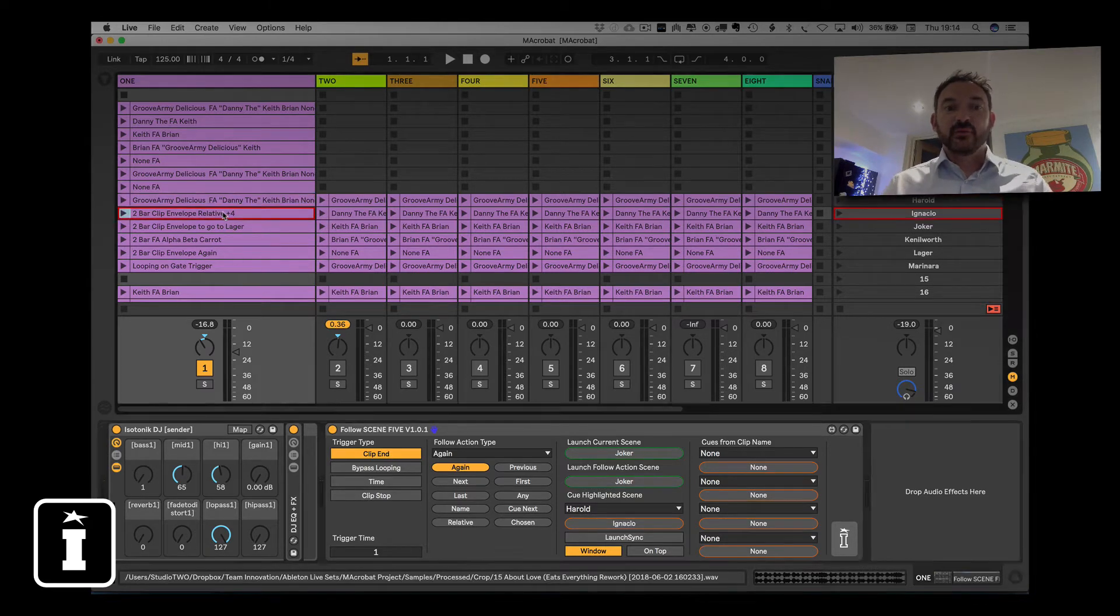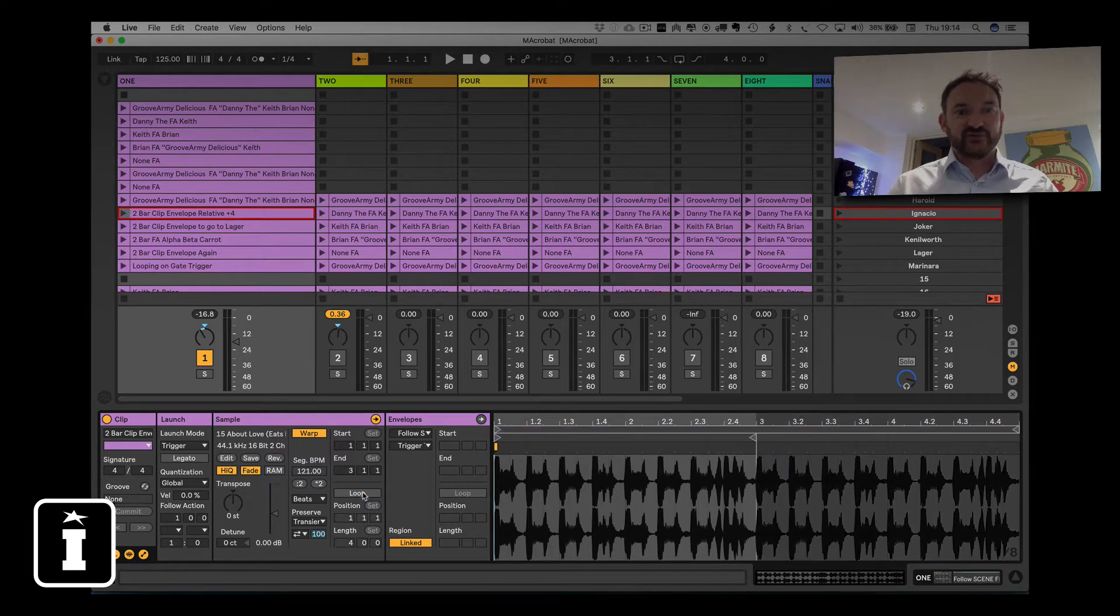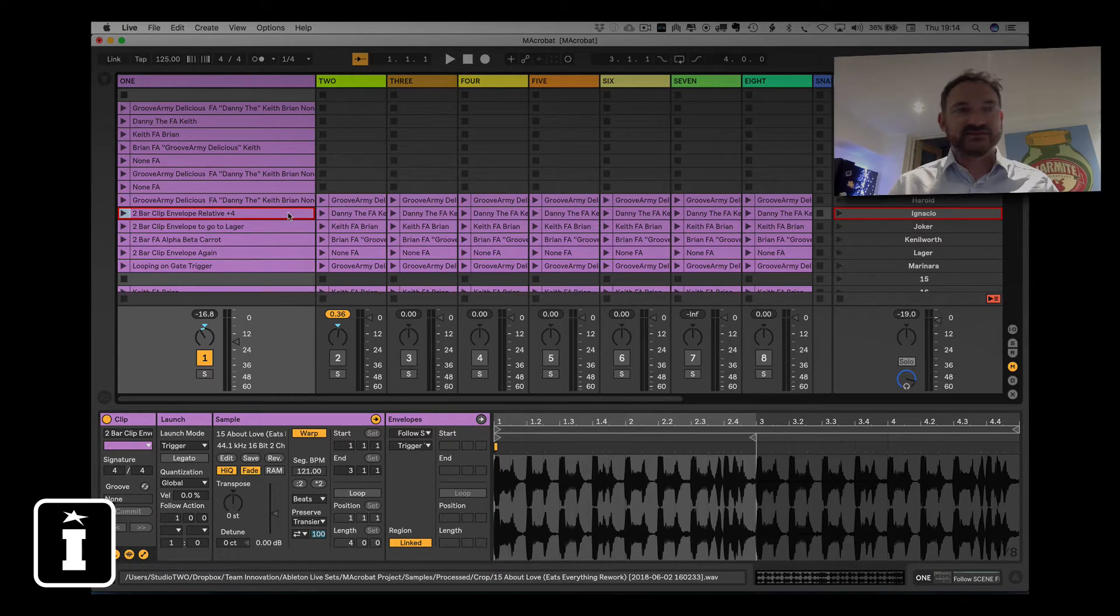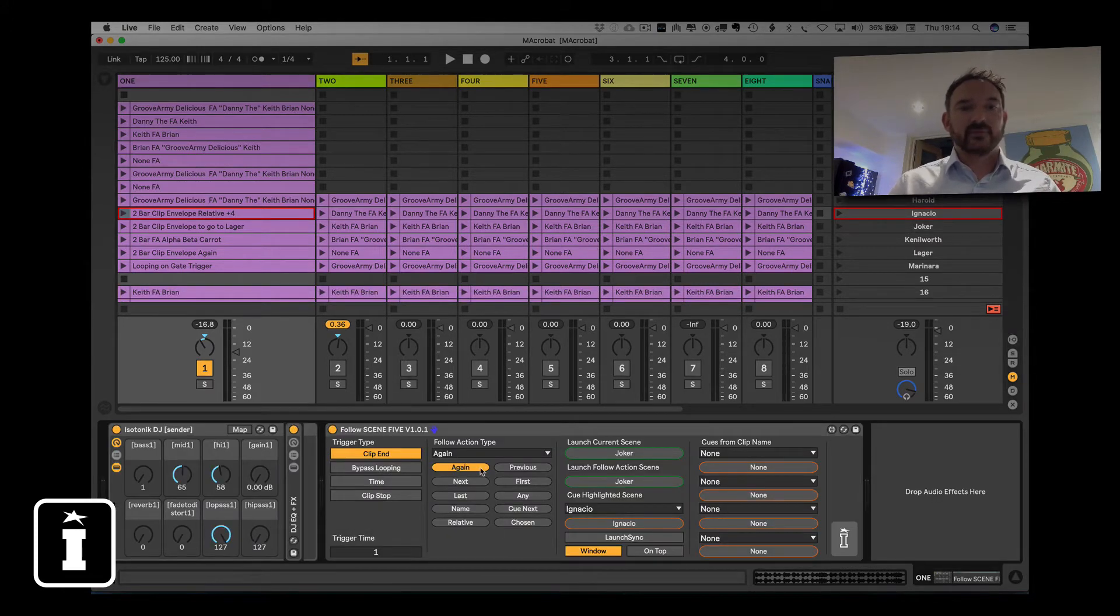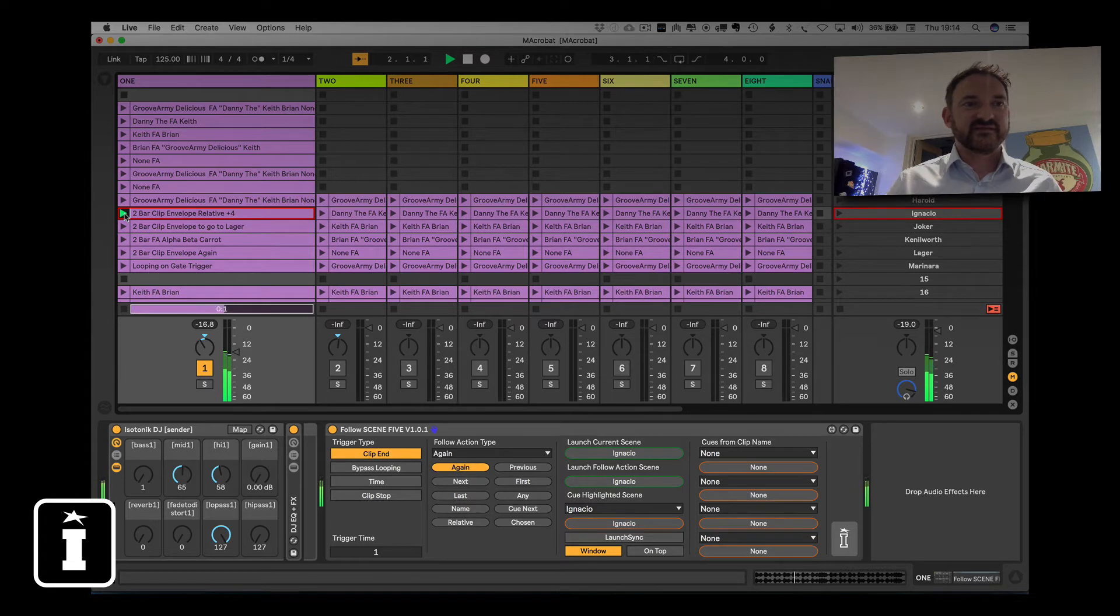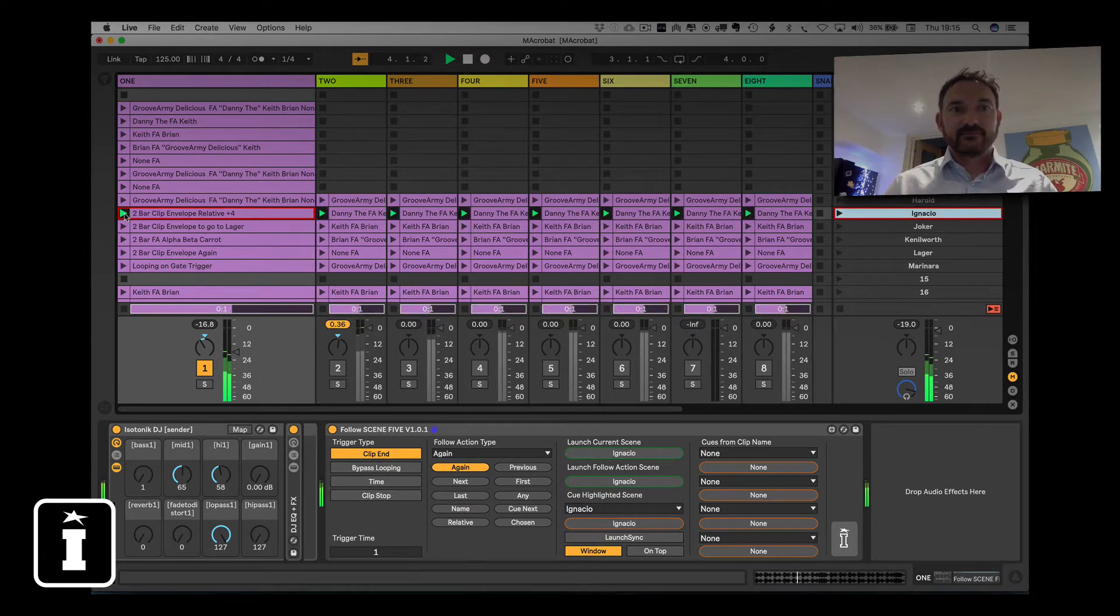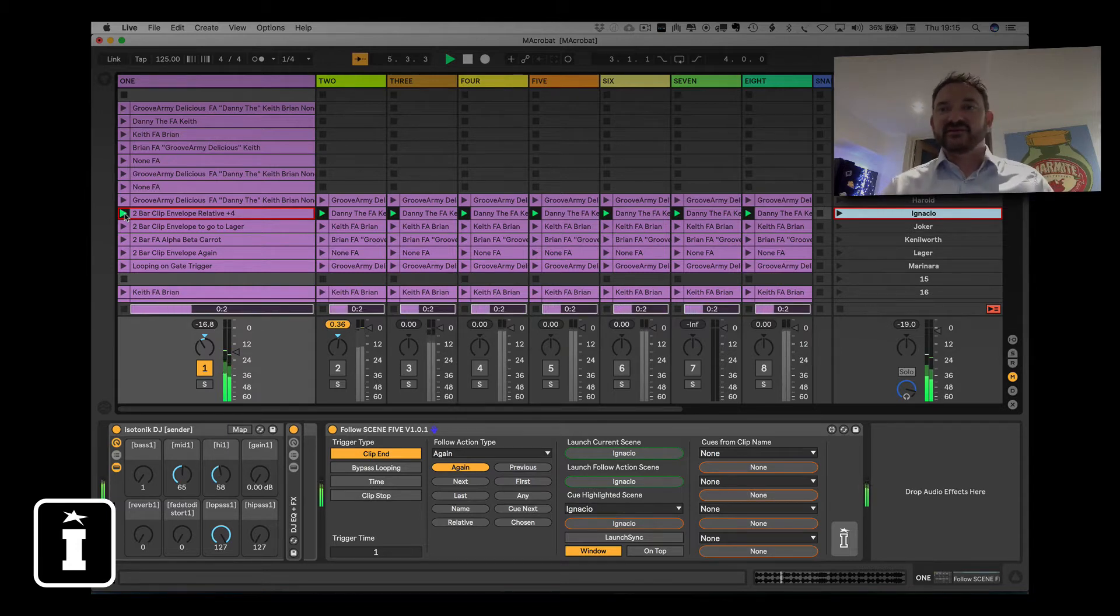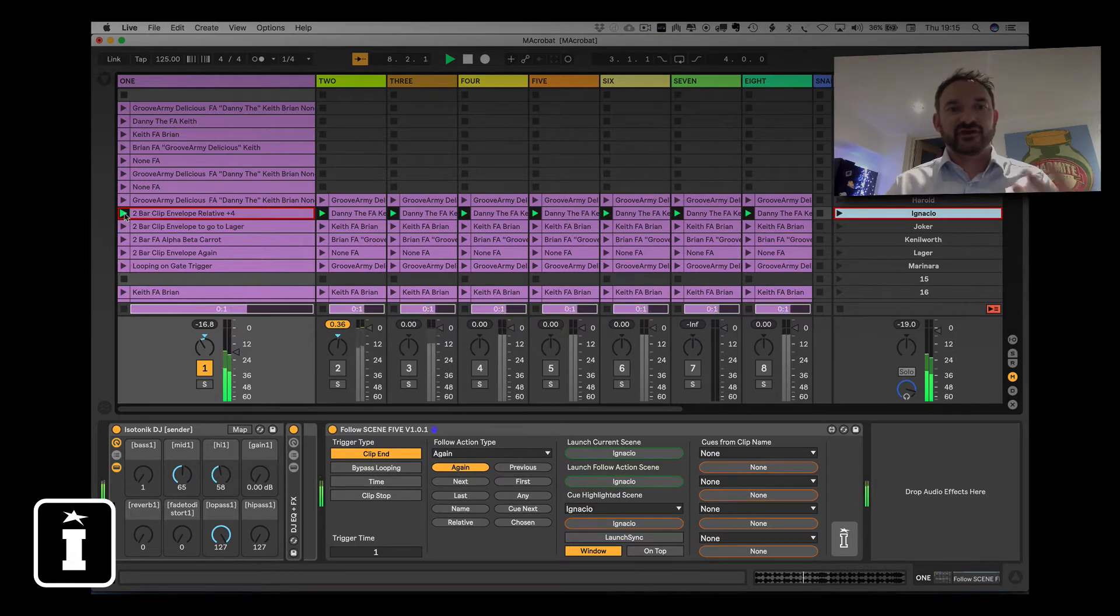So what we wanted to do with this video was just take you through the various options that we have. So we'll kick off with the trigger type. We've got a two bar clip envelope. Let's turn the loop off. So after two bars the clip should end and what's going to happen at clip end? Well let's set the follow action to play again. So it's like creating a loop but it's quite an interesting one. I've launched the clip in track one and at the end of that clip it's going to launch the scene in the Ignacio scene and it's going to keep doing that over and over and over again.